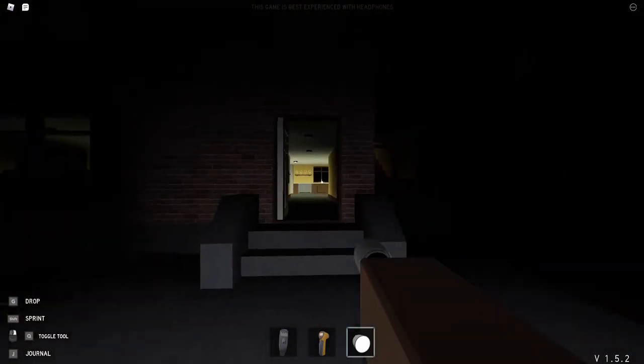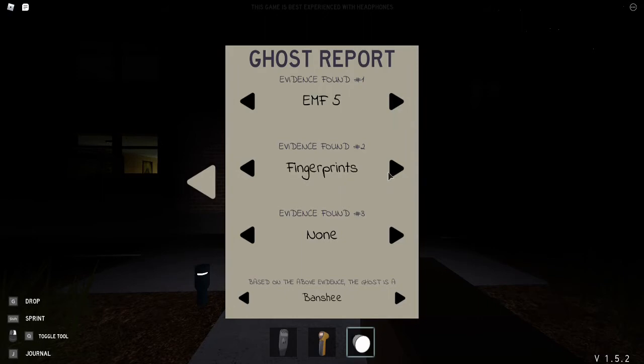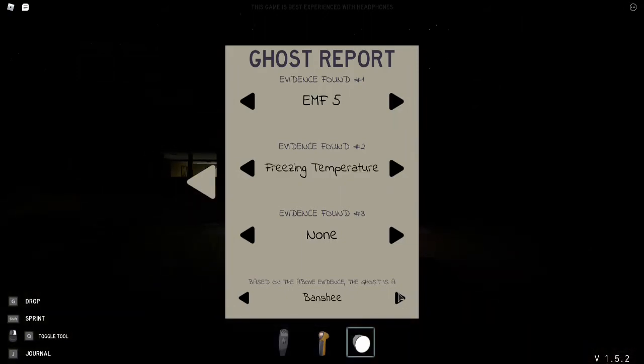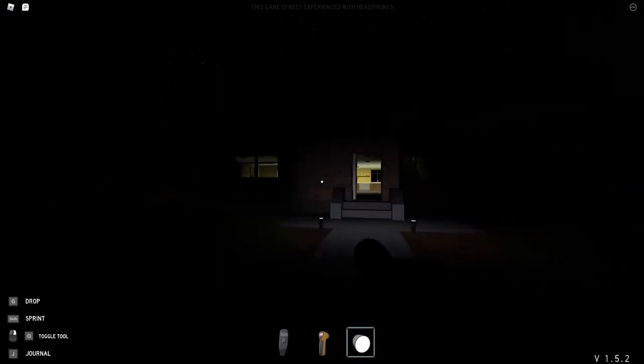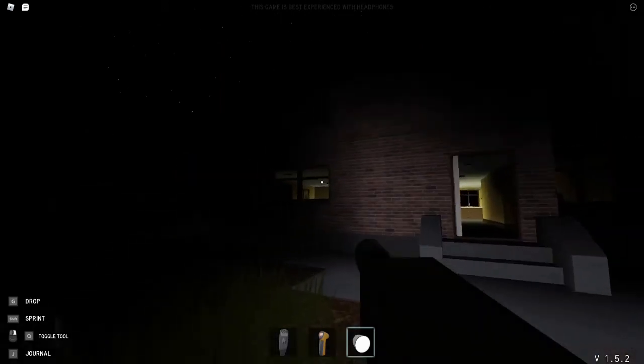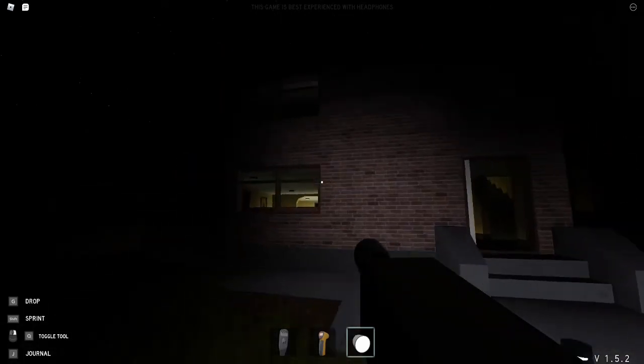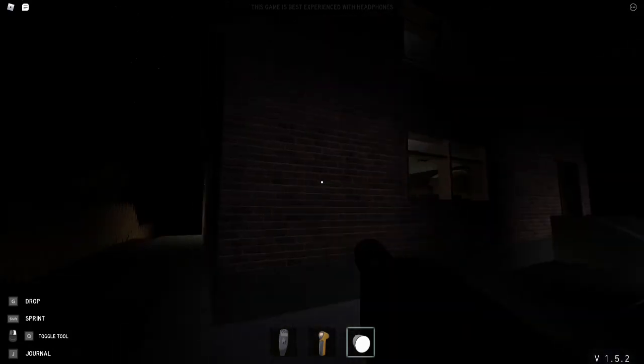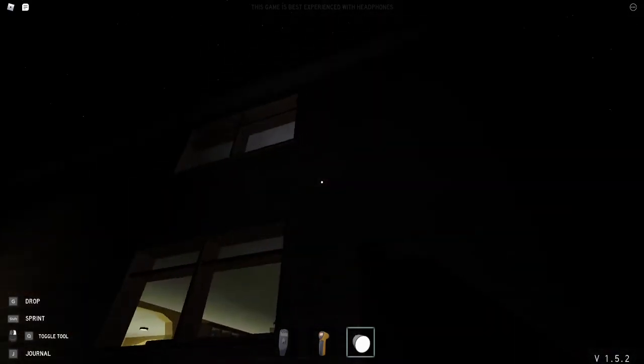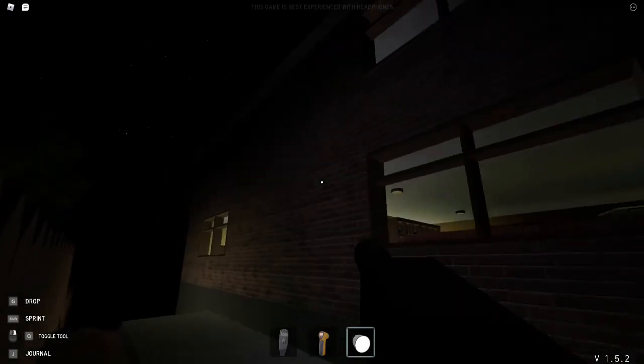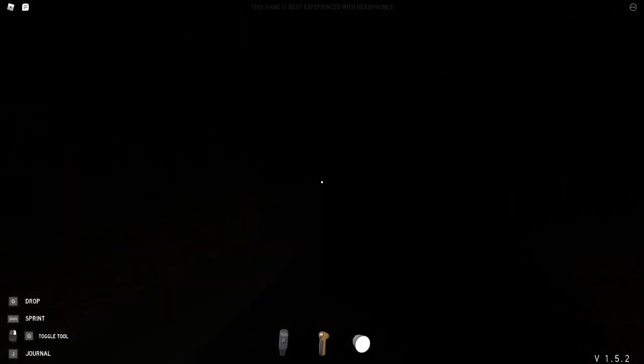I think that means it could be a banshee. I don't know. We're going to put freezing temperatures here. It could be a banshee. Okay guys, the last type of evidence we need are fingerprints. So we're actually going to go on the outside and look for fingerprints in any of the windows. I'm honestly too scared to go inside, so we're going to look on the outside for fingerprints on the windows. We're going to go with banshee.